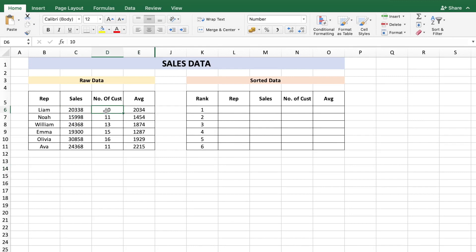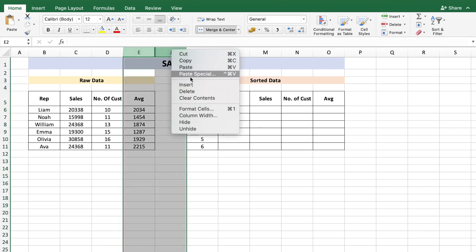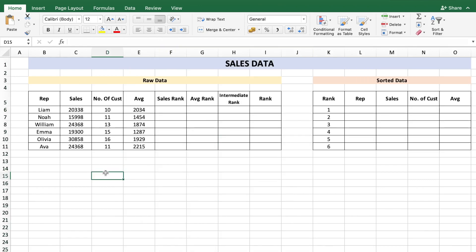Column D shows the number of customers each rep has, and column E — the average — is calculated by sales divided by number of customers. To get sorted data based on two different columns, we need to do some calculations. We want to first rank based on sales, and if there's a tie, rank based on the higher average.